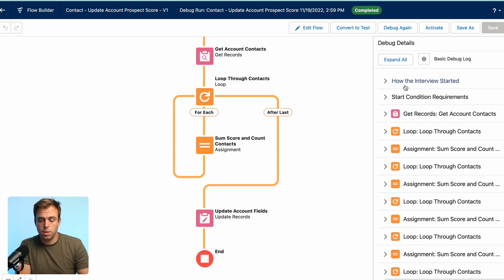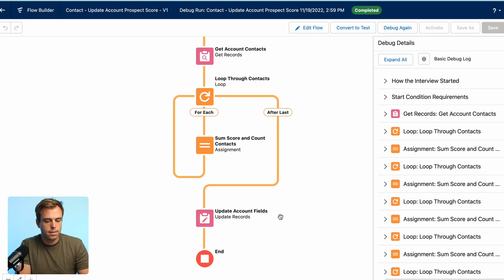Once you're happy with it and you do some testing, go ahead and click activate. And now in the future, whenever that prospect score is updated, it's going to update the related account by calculating what the average and what the total score is for all the contacts within that account.